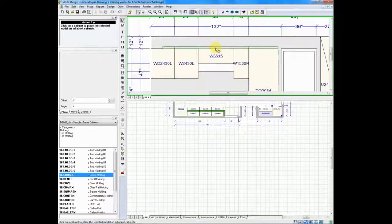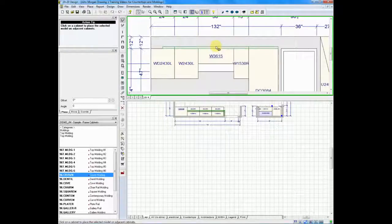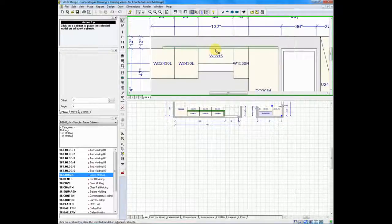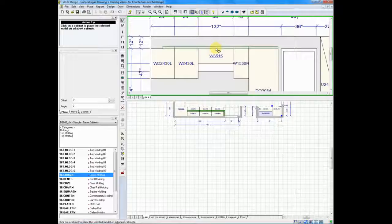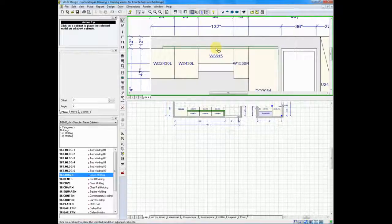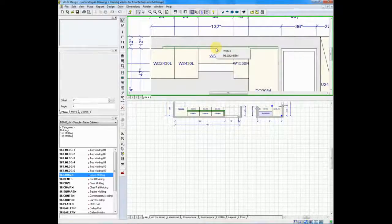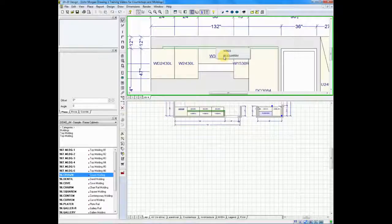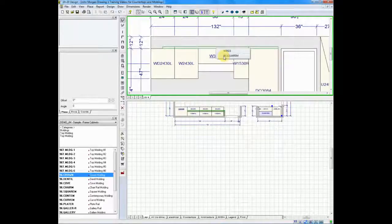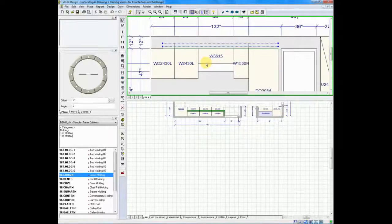It's real important that you do that, because if you try to attach the molding above it or below it, it's not going to work. You need to put the tip of the arrow inside of the previous piece and let go. And when we do so, it'll say what molding we're attaching it to, the square molding.